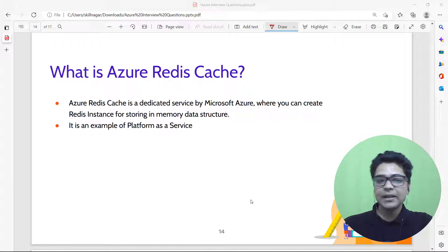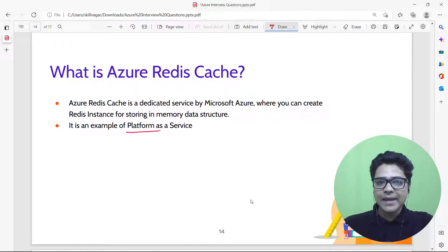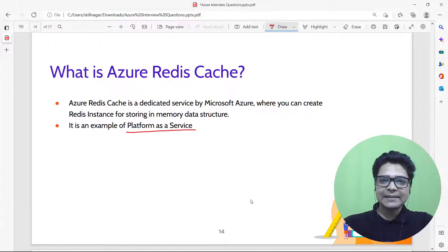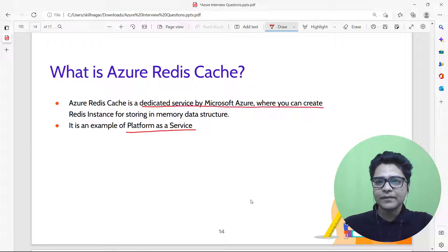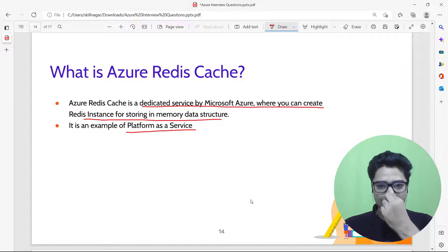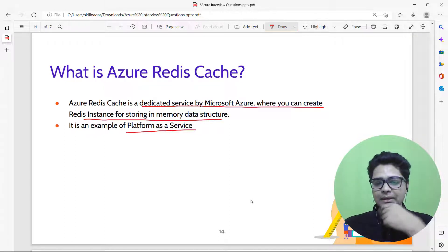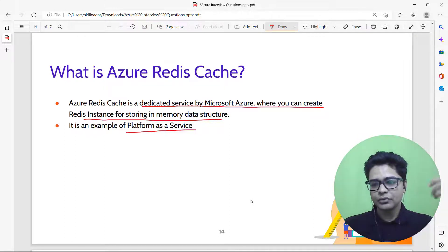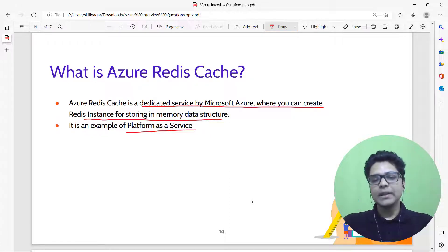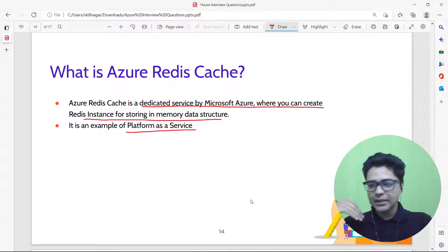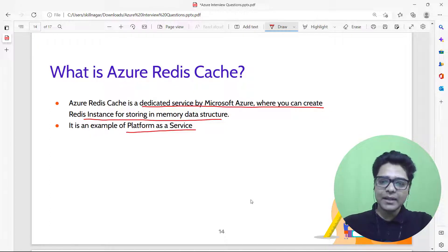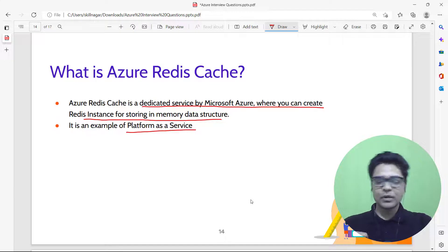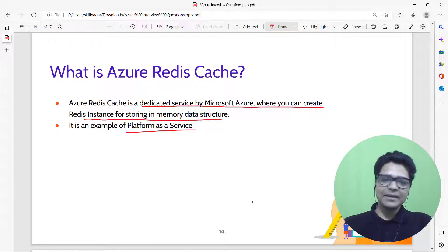What is Azure Redis Cache? Azure Redis Cache is a Platform as a Service offering by Microsoft Azure where you can create a Redis instance for storing in-memory data structures as key-value pairs. Instead of installing, updating, and patching Redis yourself, Azure handles that — because that is what Platform as a Service does.